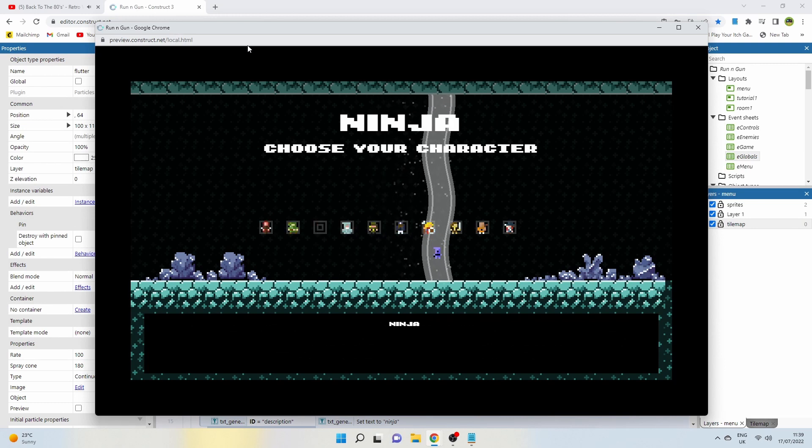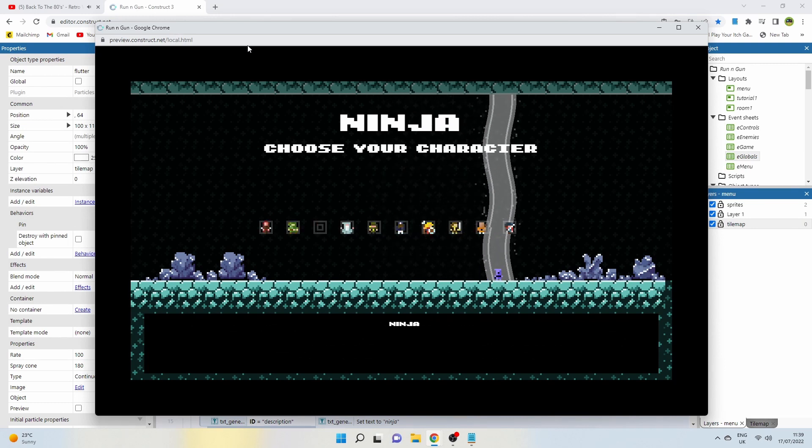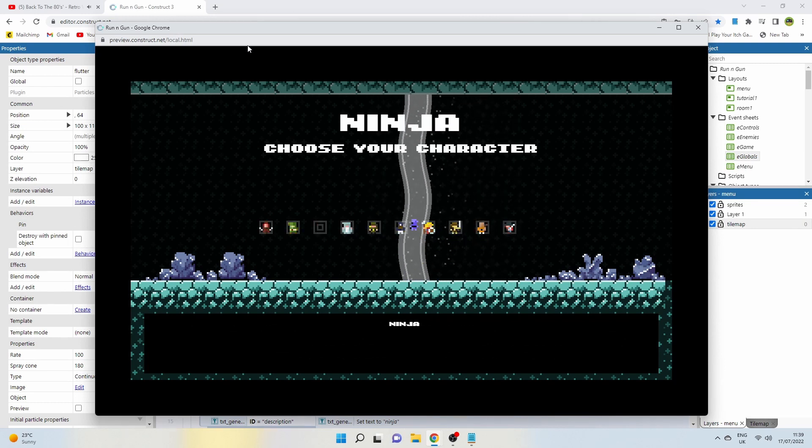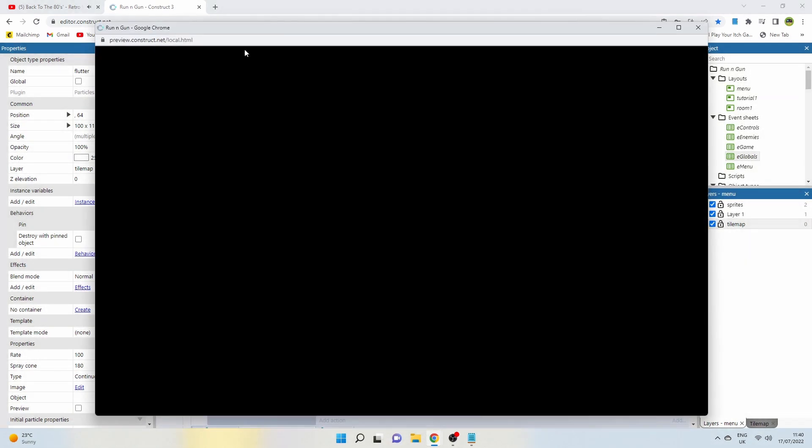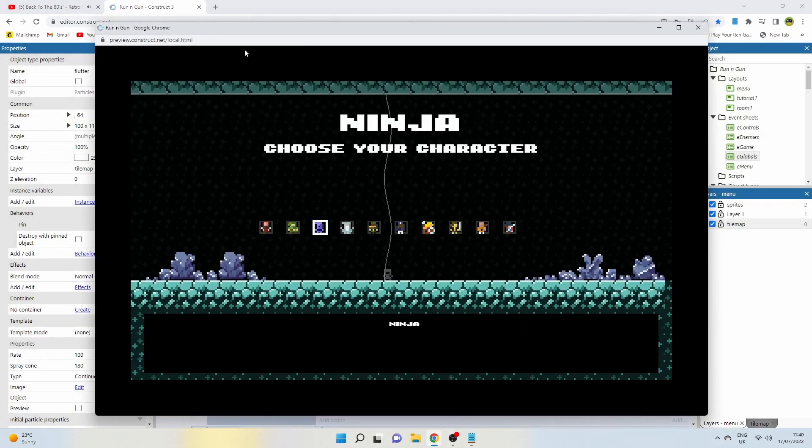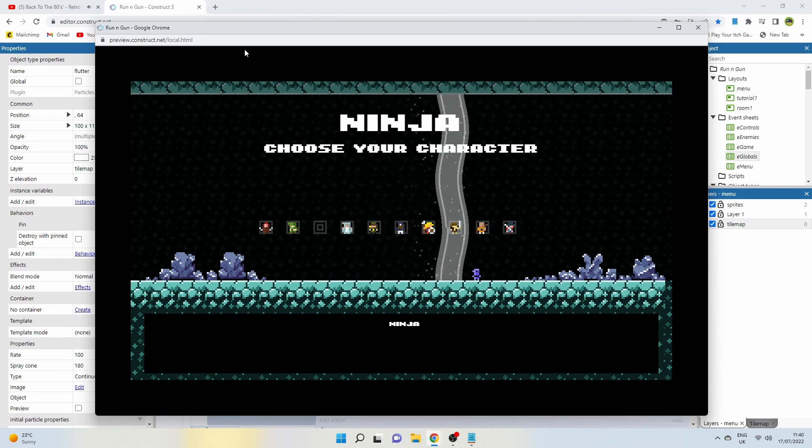I set the particle flutter to pin itself to the beam. Gave the beam the tween behavior to animate it appearing when the player presses a button and overall I must say I'm pretty happy with the outcome.